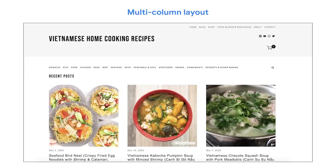If the multi-column layout has many columns, designers use visual weight to create a good user experience. For instance, this Vietnamese home cooking recipe website uses three columns, meaning more recipes can be displayed above the fold. Above the fold refers to the content on a webpage that doesn't require scrolling to experience.